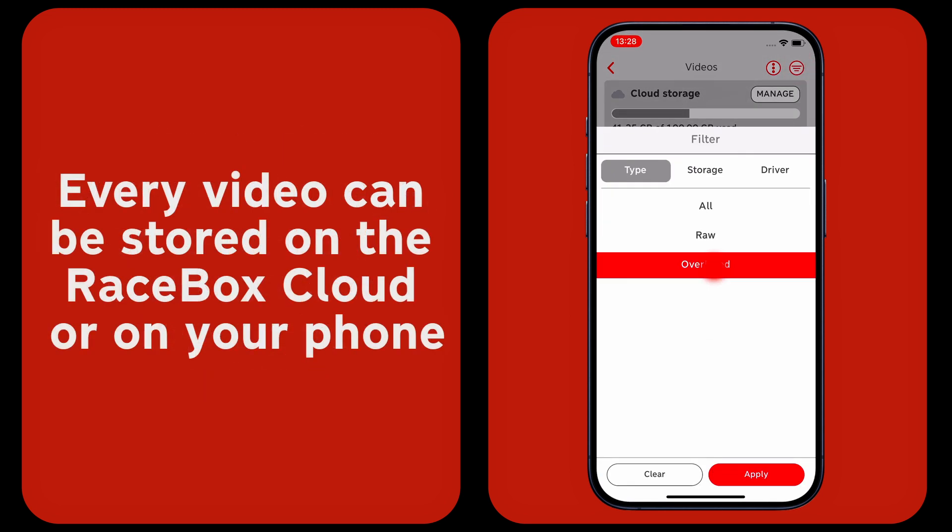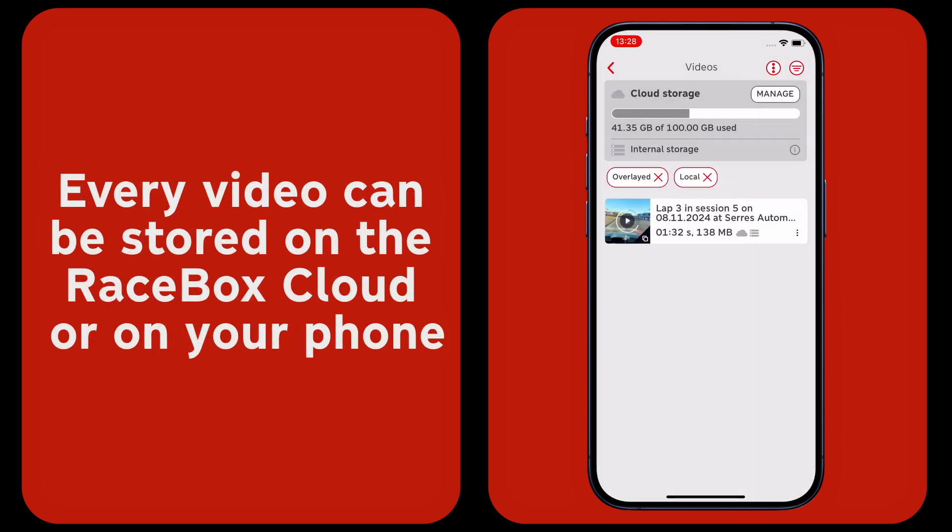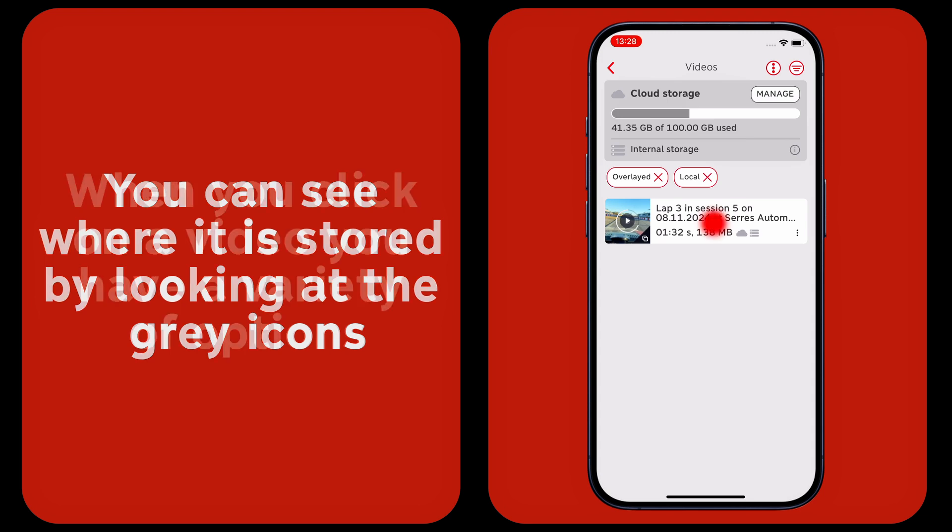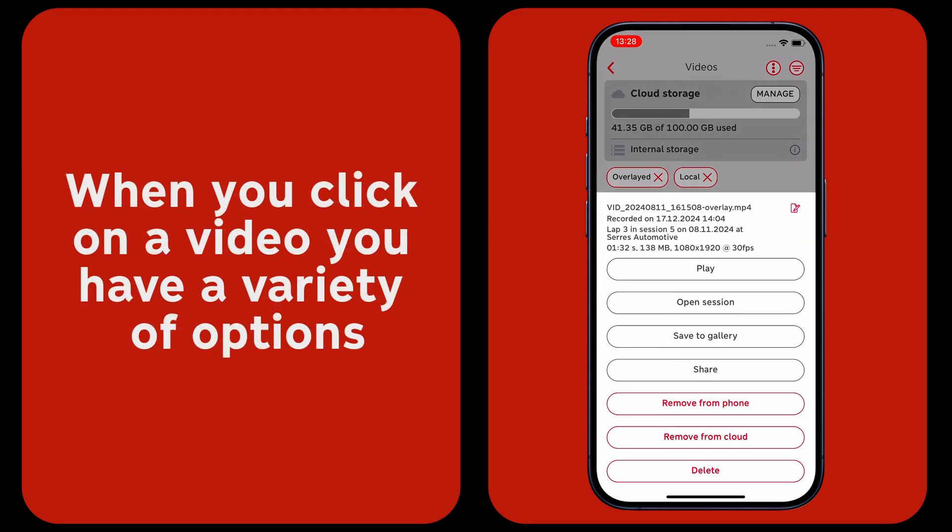Every video can be stored on the RaceBox Cloud or on your phone. You can see where it is stored by looking at the gray icons. When you click on a video, you have a variety of options.